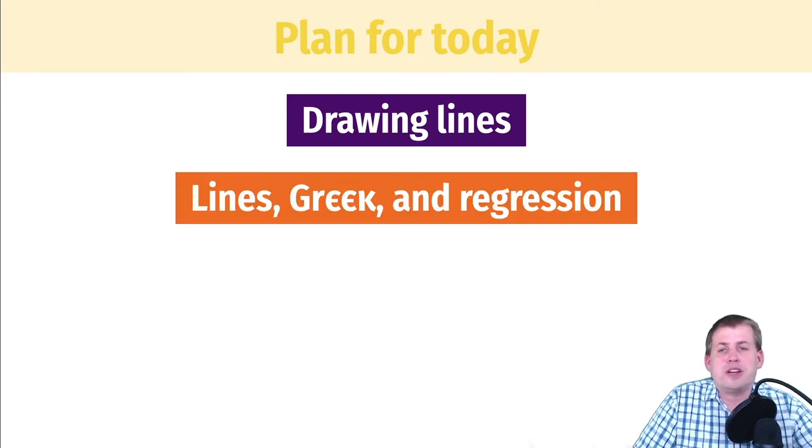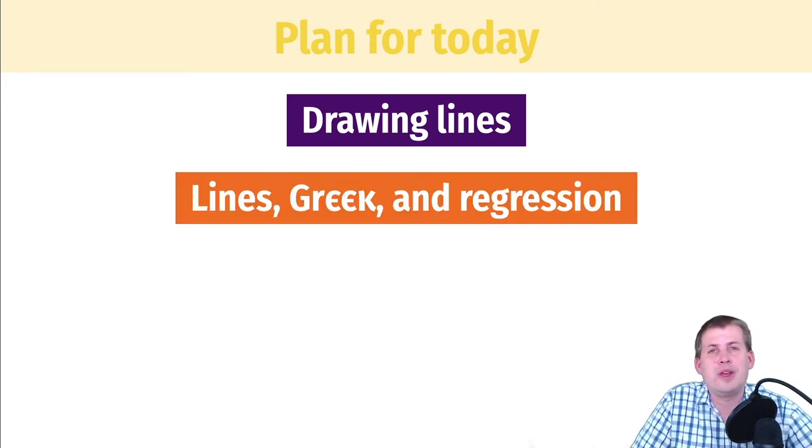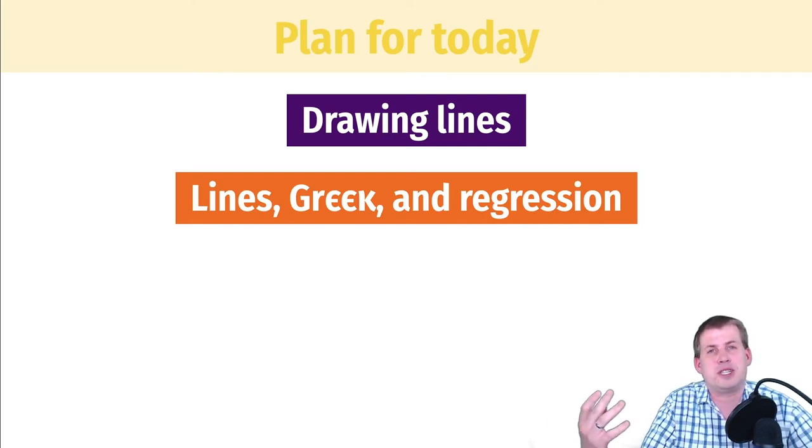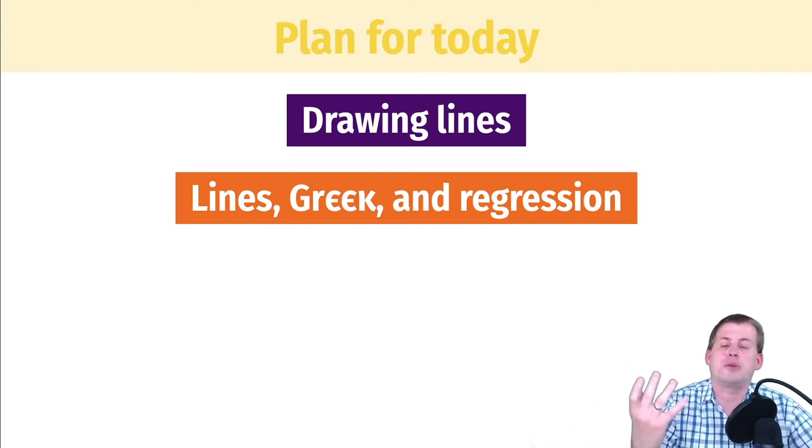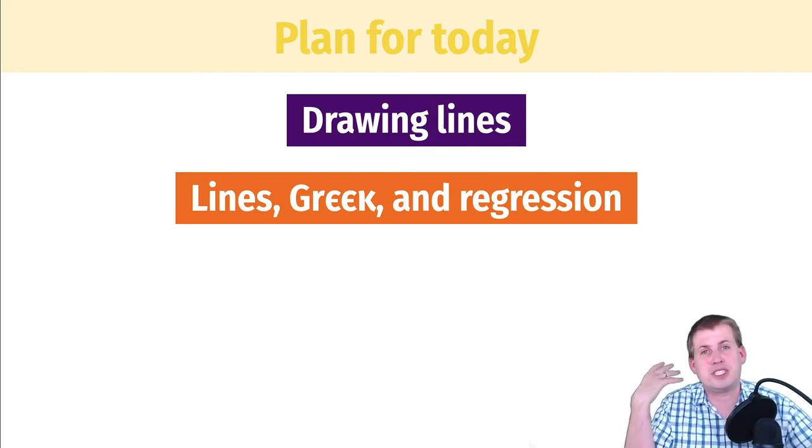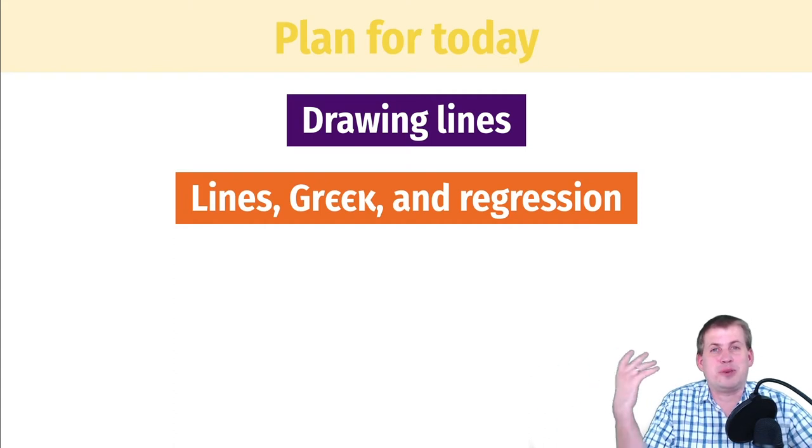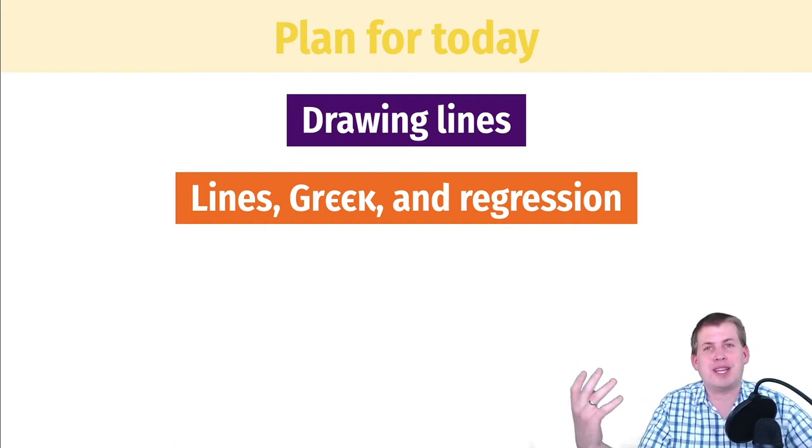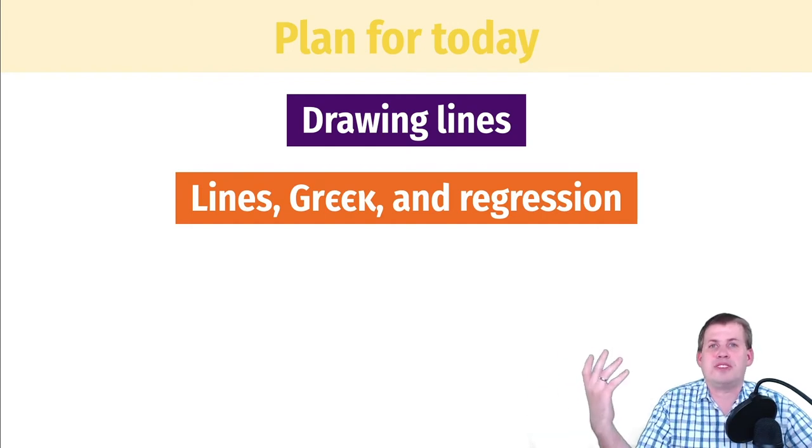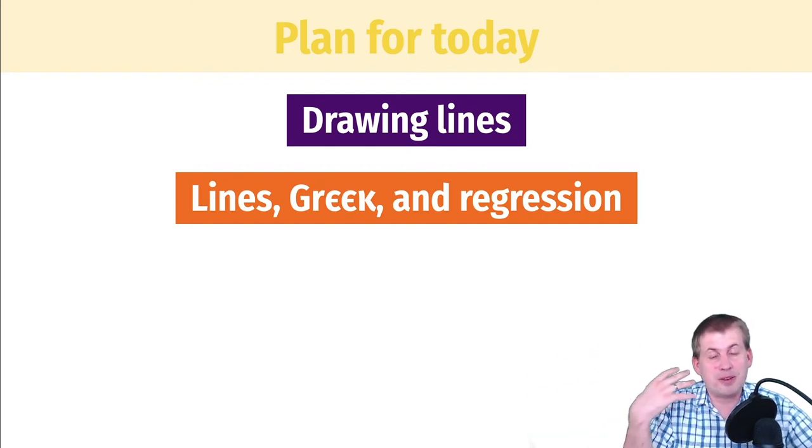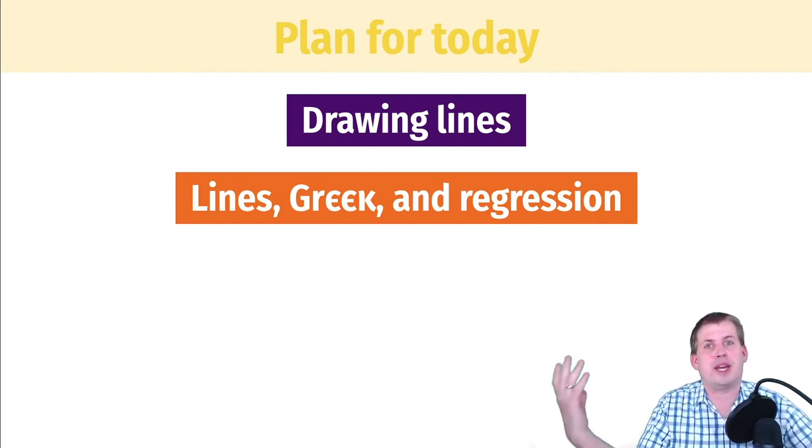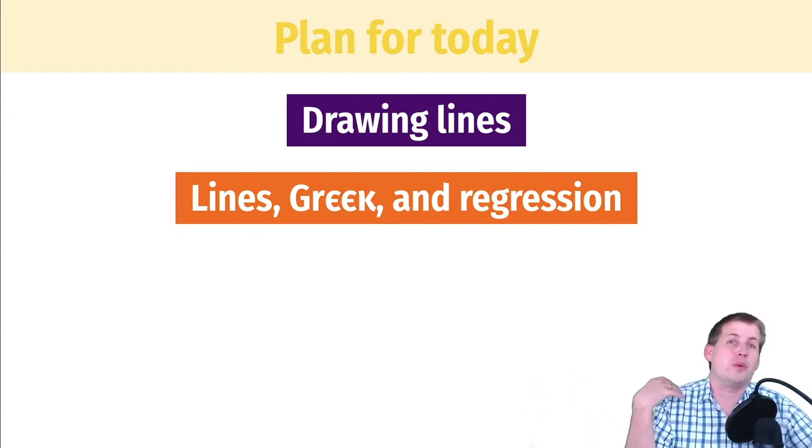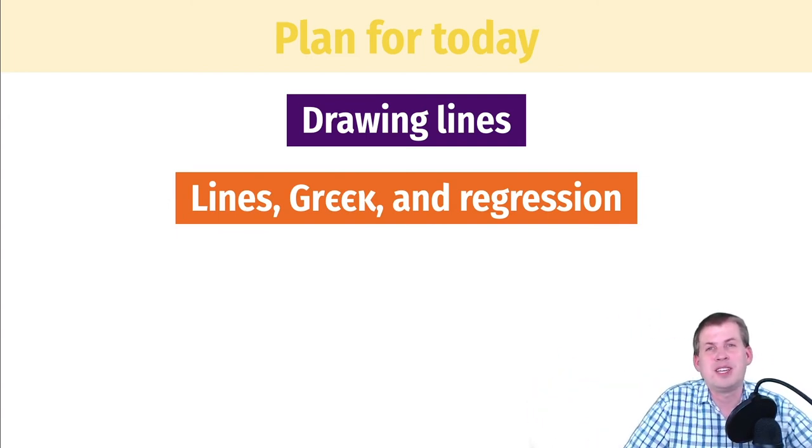Then we'll talk about how the lines we draw map onto this idea of regression, especially when we talk about taking samples from a population and making inferences about the population. In the past, you may have been exposed to a whole bunch of different equations with Greek letters and with Latin letters. We're going to talk about those letters and those equations and hopefully make it fairly easy to remember how to tell the difference between the different types of letters and what all of these equations actually mean.